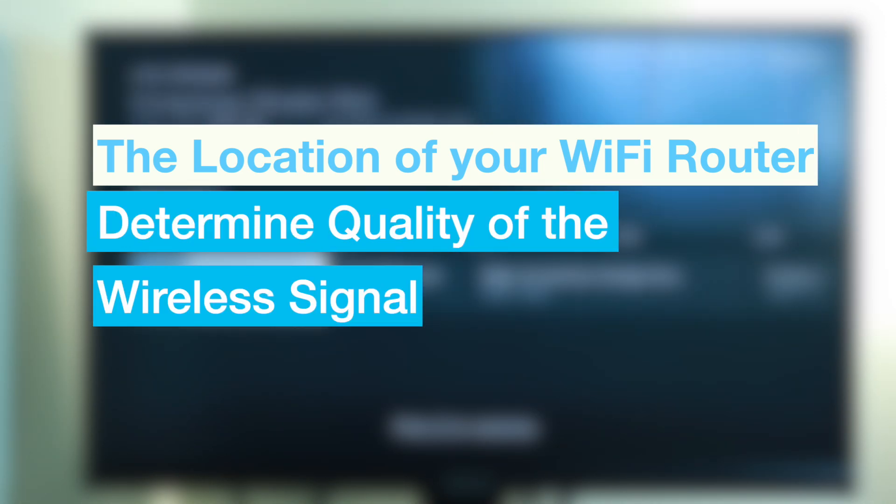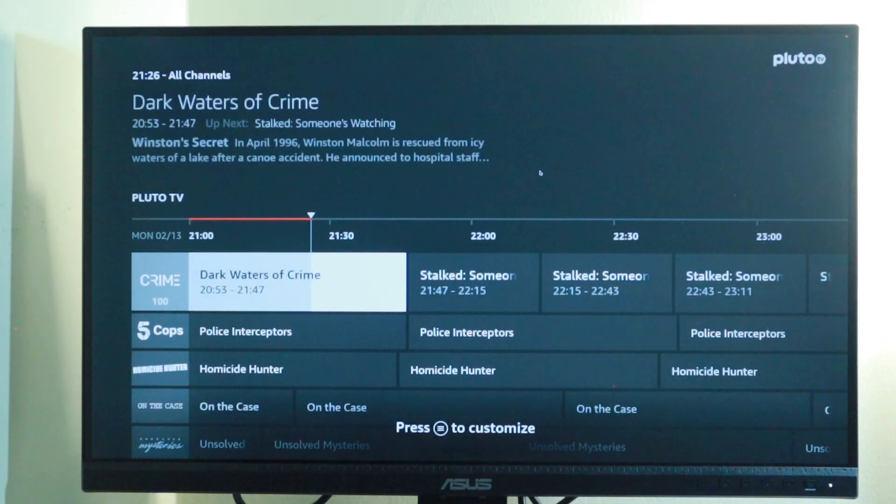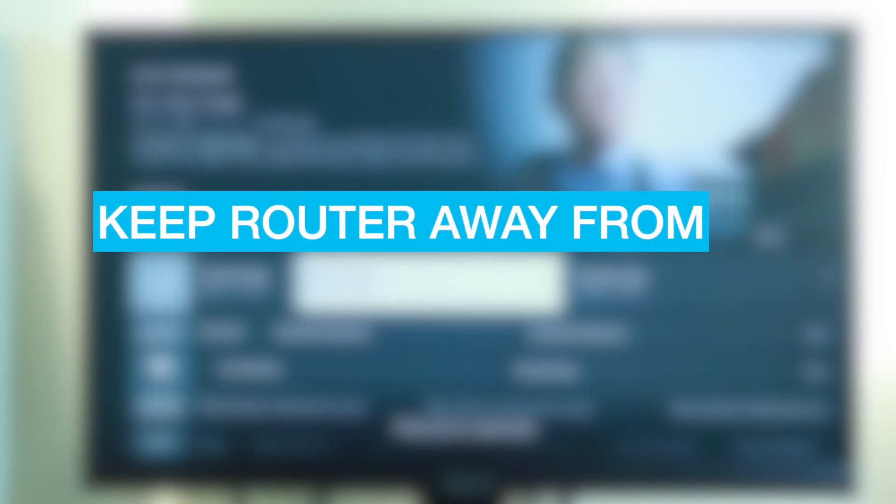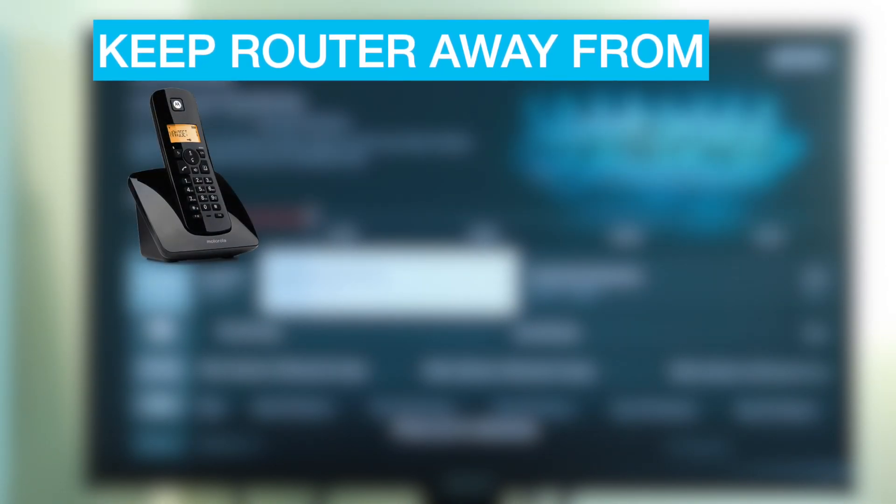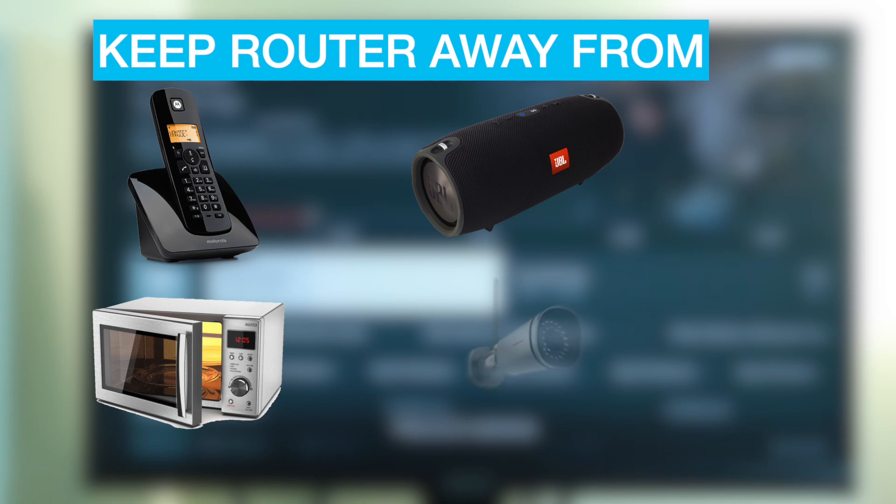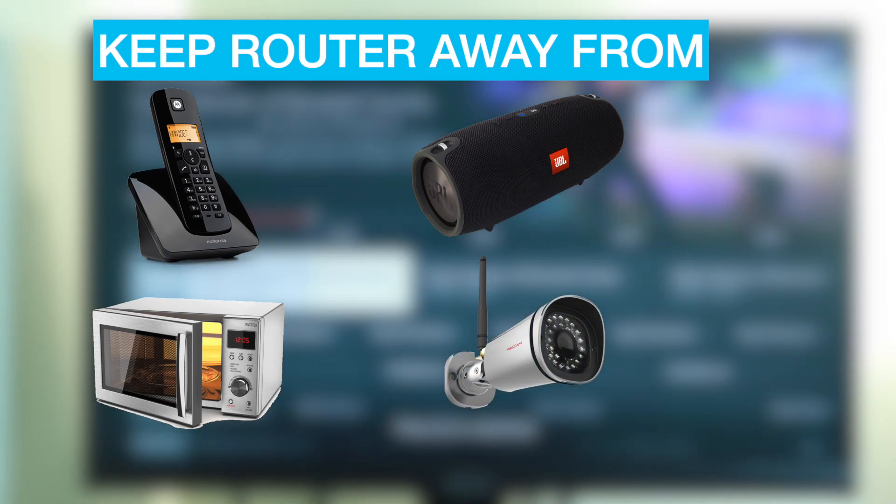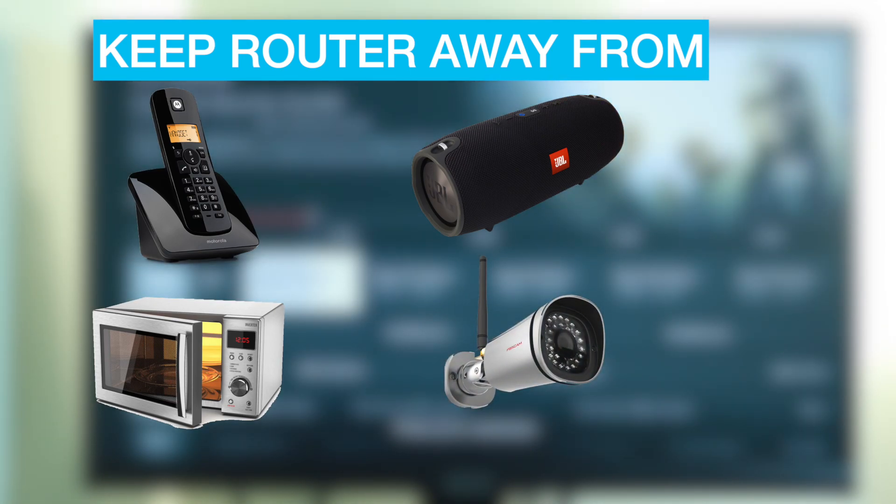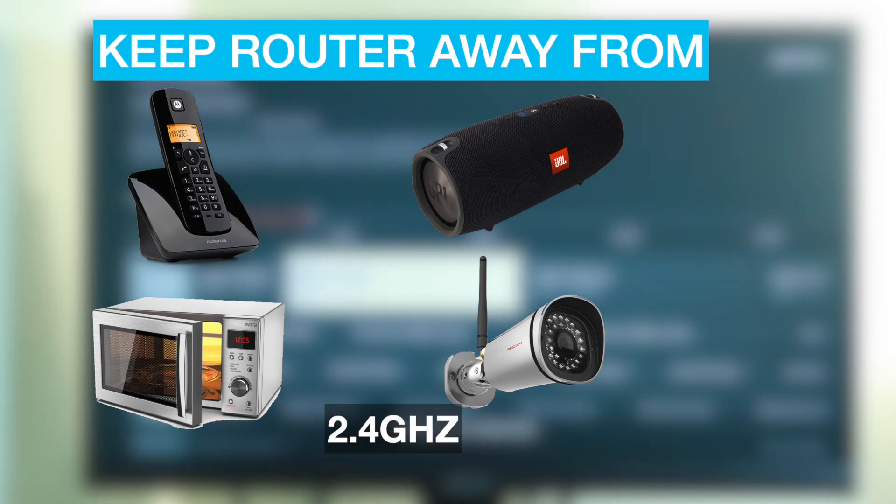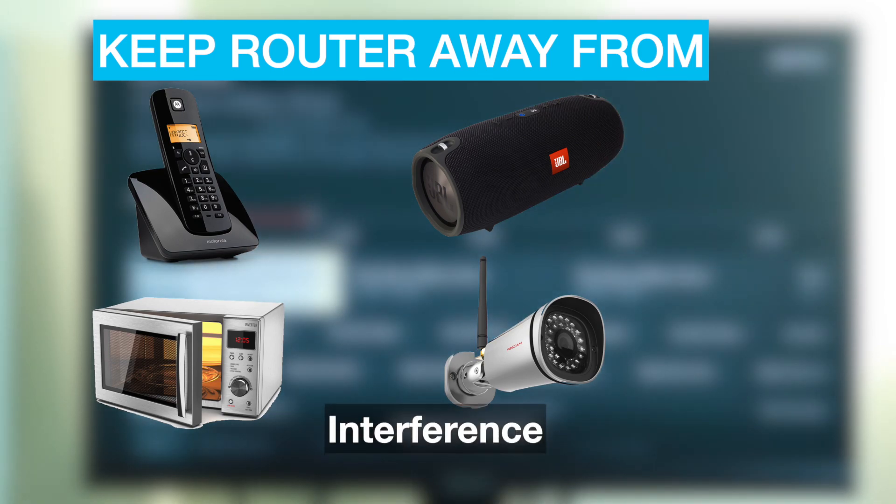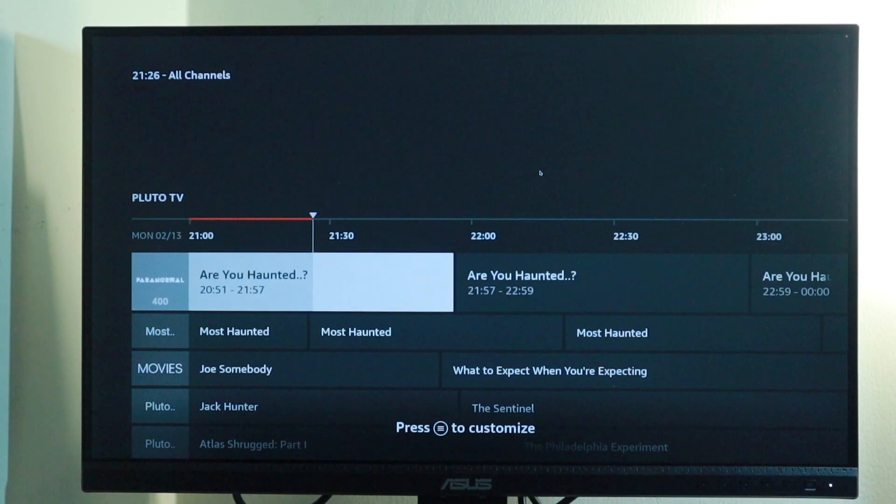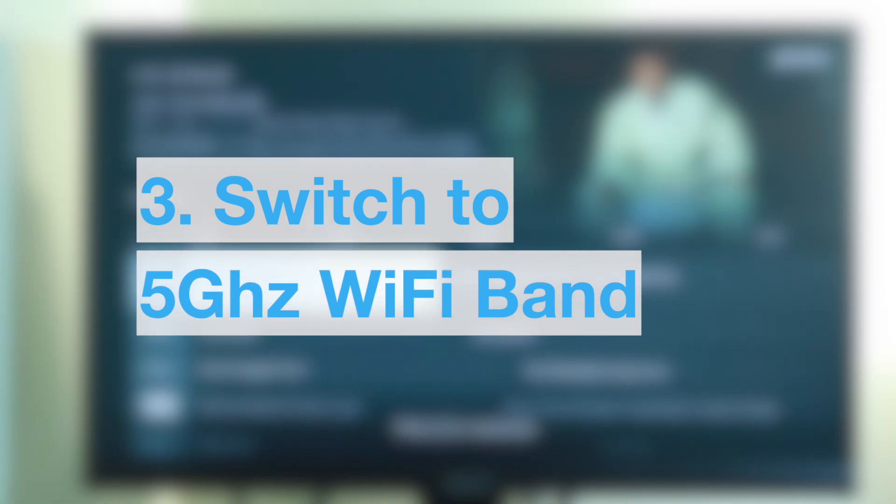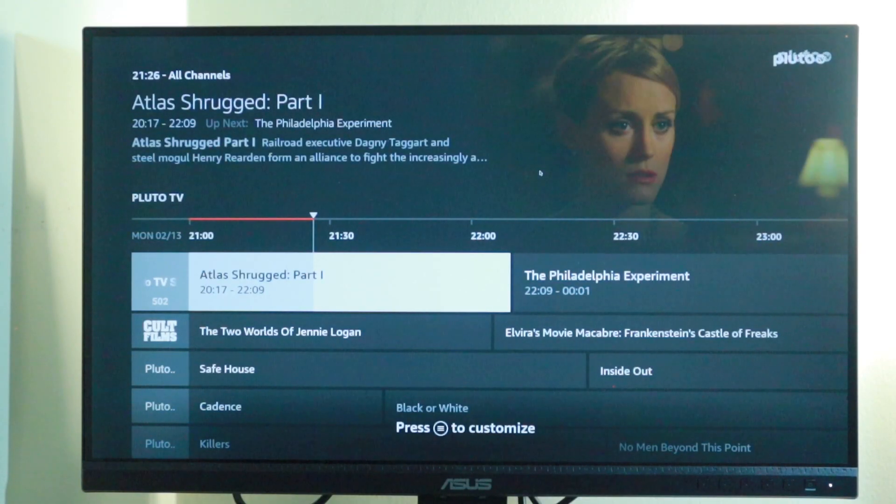If your router is in the corner of your room, then half the Wi-Fi signal may be lost outside your house. So the location of your Wi-Fi router determines the quality of the wireless signal strength that your Fire Stick gets. Also try to keep your Wi-Fi router away from household devices such as cordless phones, microwaves, Bluetooth speakers, or Wi-Fi cameras.